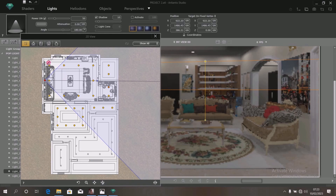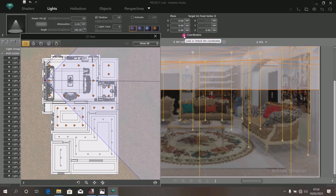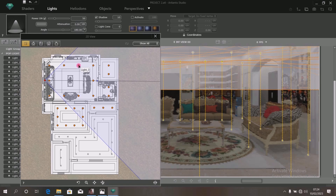Having finished arranging the lights in the center of the light source, select all the lights and click on Lock Coordinate. Lock the coordinate. The reason you lock the coordinate is to avoid accidentally moving a particular light out of its position with your cursor.